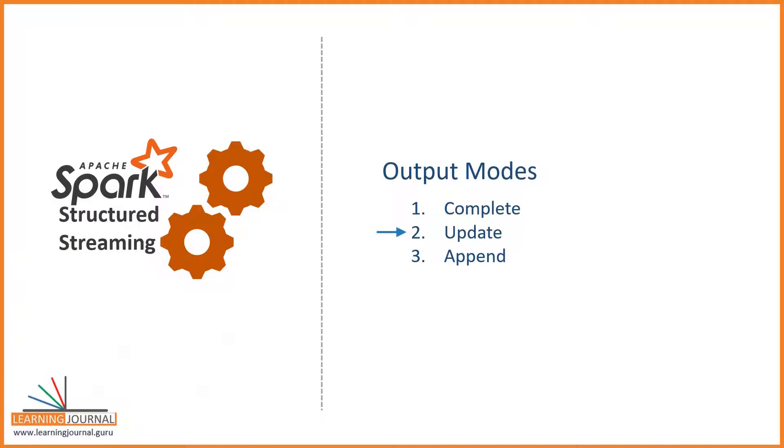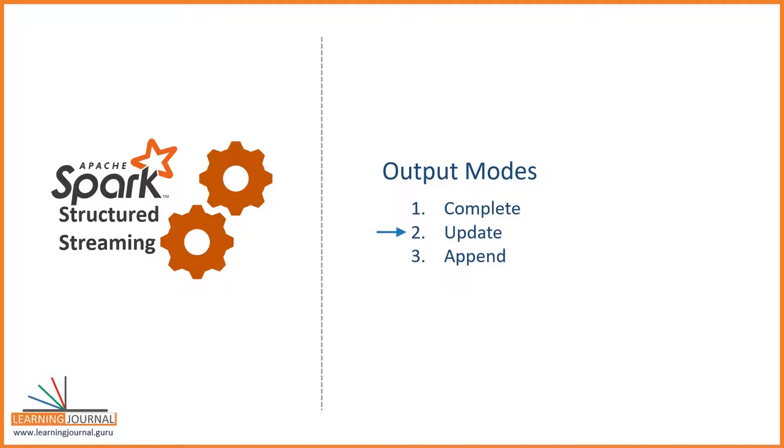The next one is the update mode. We already learned that the update mode is like an upset operation. This mode will produce new aggregates and it will also emit those aggregated results which are updated or changed. If you have applied watermark, this mode will let Spark clean up the state store using the watermark boundary. The point is straight: Update mode is the most useful and efficient mode for streaming queries with streaming aggregates.